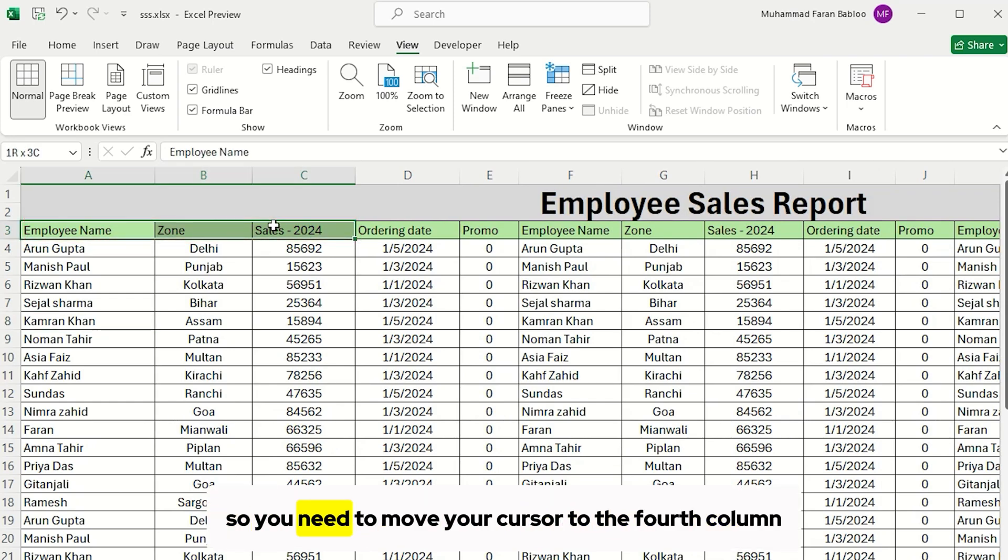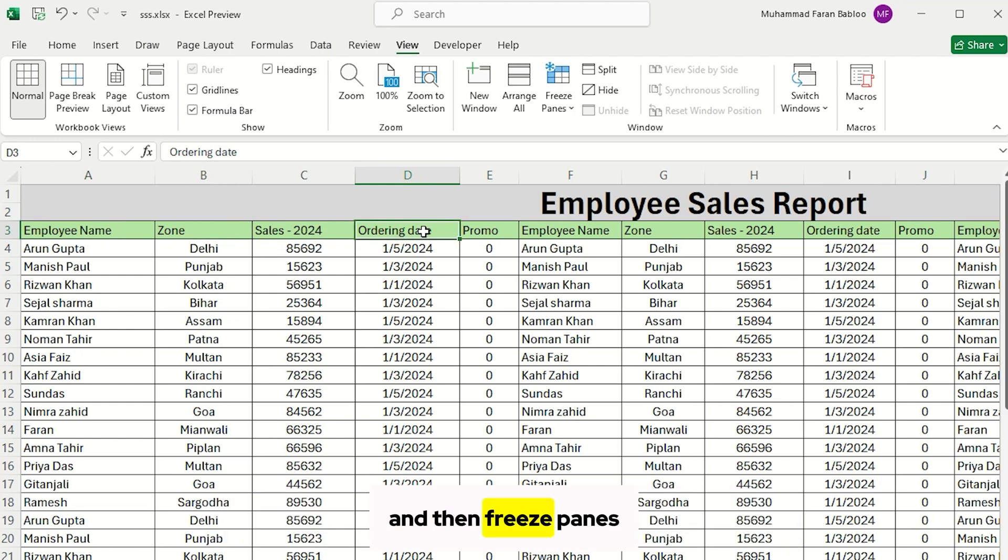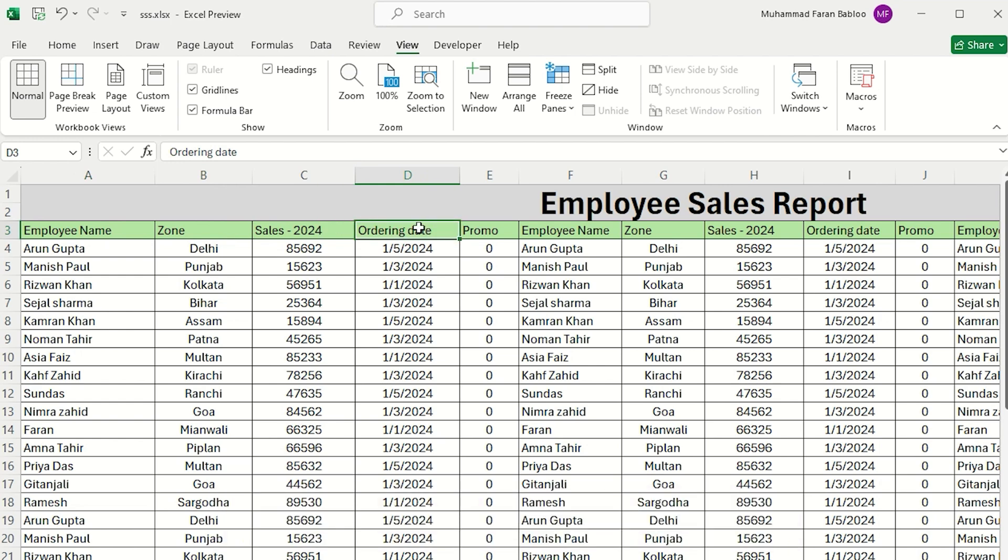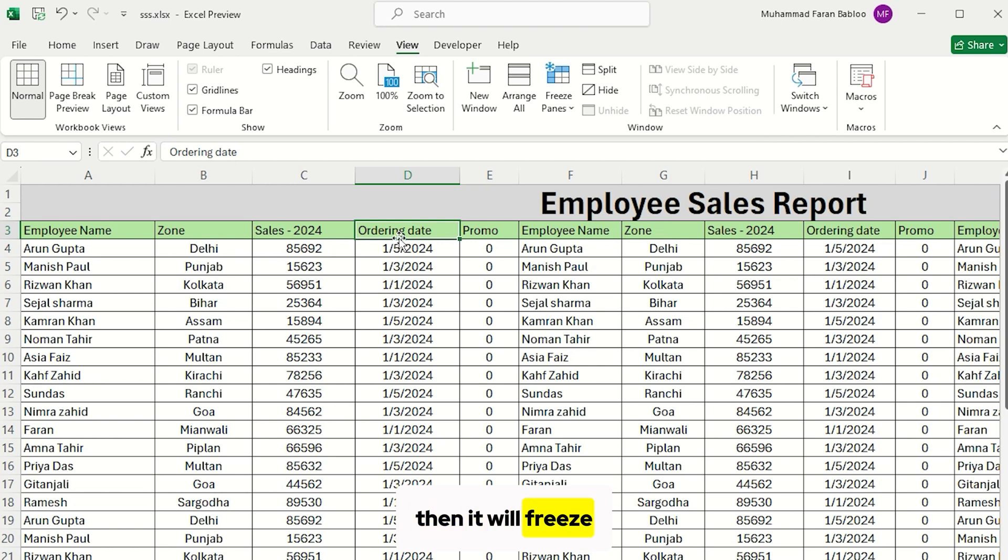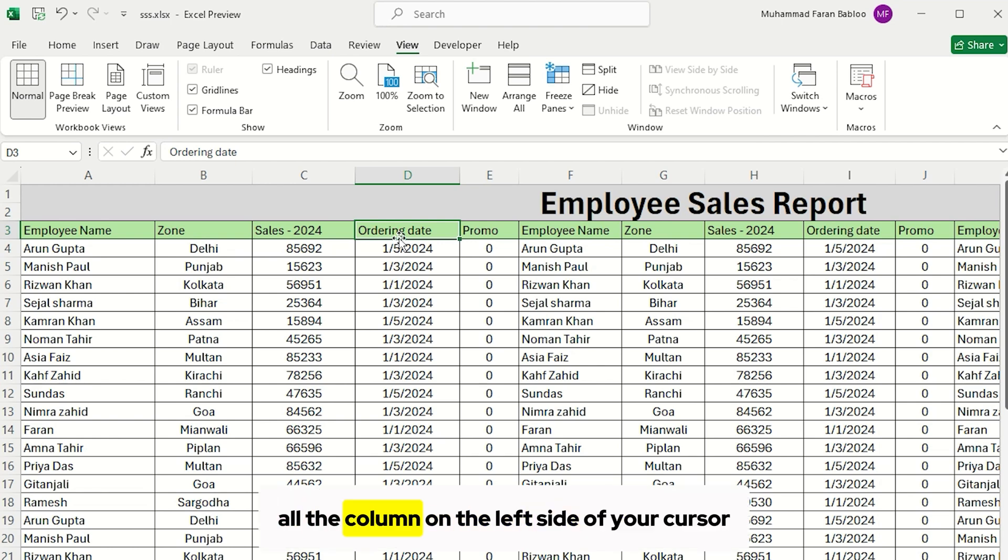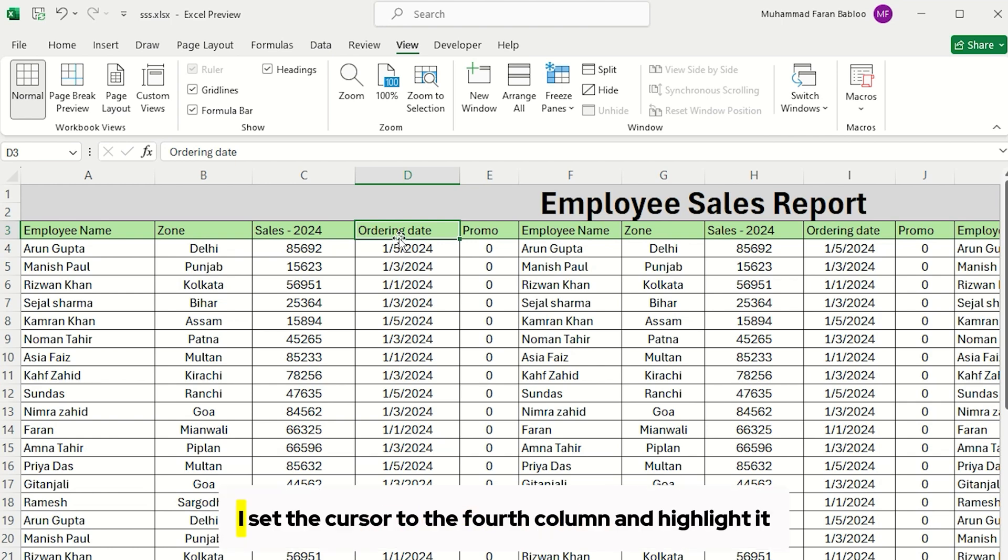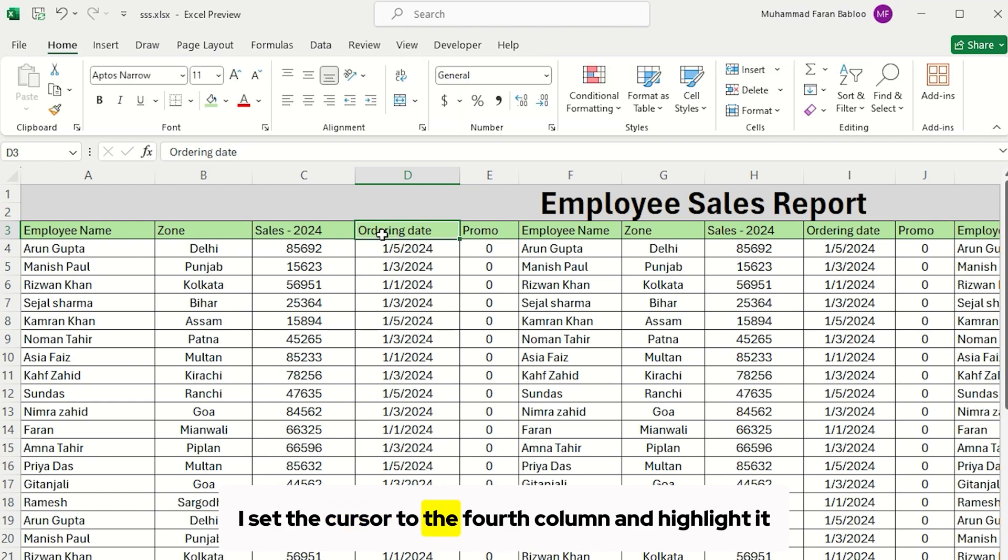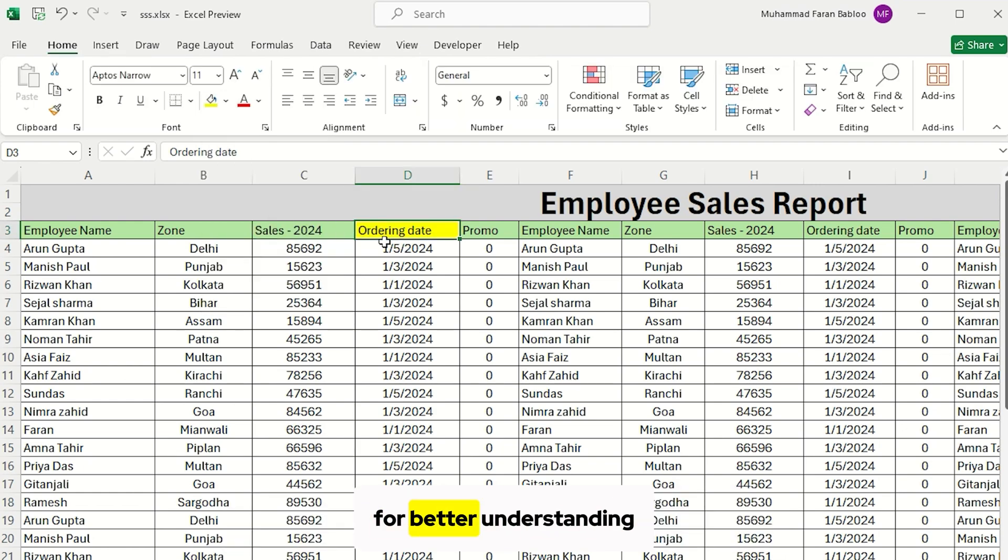So, you need to move your cursor to the fourth column and then Freeze Panes. Because where you set your cursor and Freeze Panes, then it will freeze all the columns on the left side of your cursor. So just for showing you, I set the cursor to the fourth column and highlight it for better understanding.